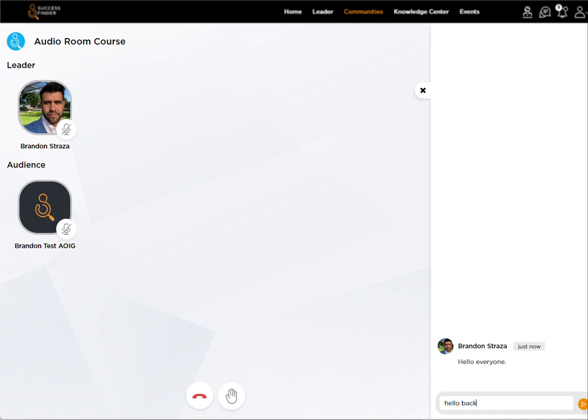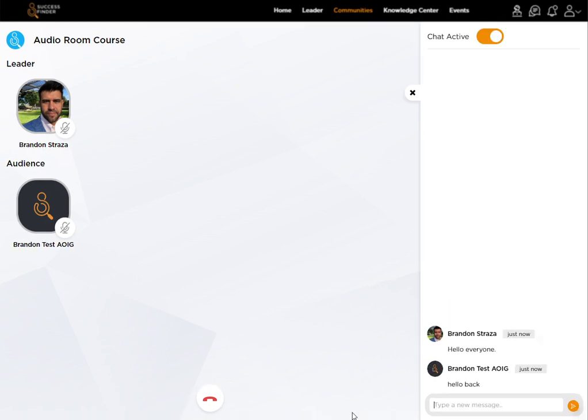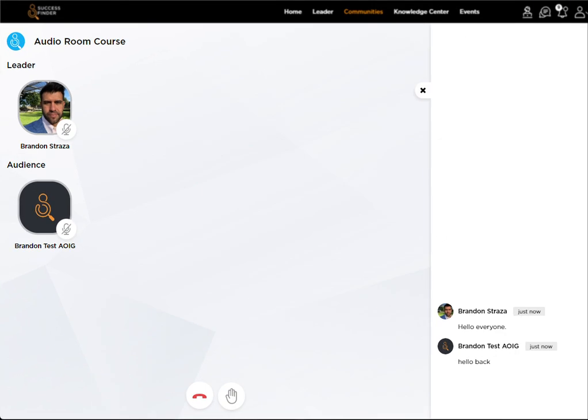Hello back. The leader or team lead is able to turn that chat on and off however they see fit. So you'll notice now it's been turned off, which locks out anyone from typing in there.